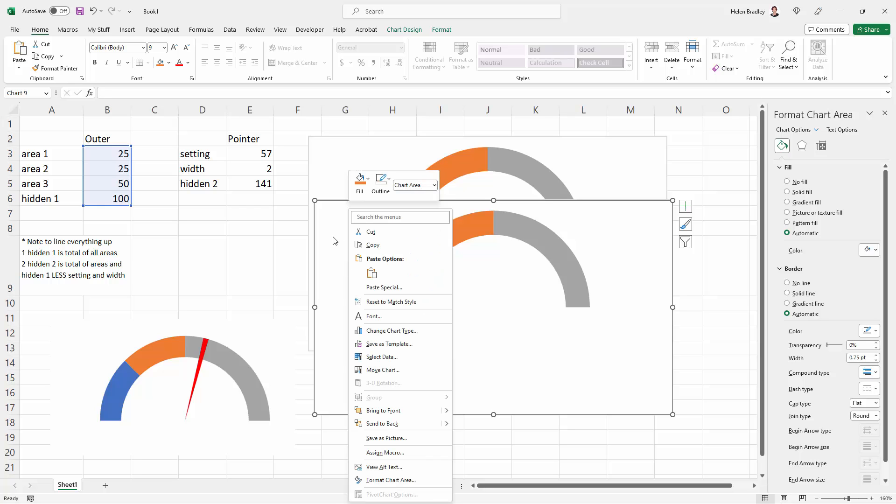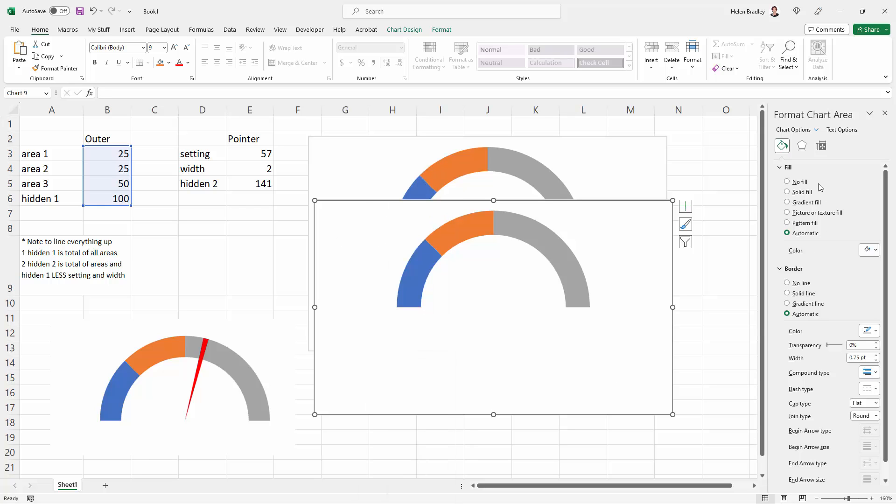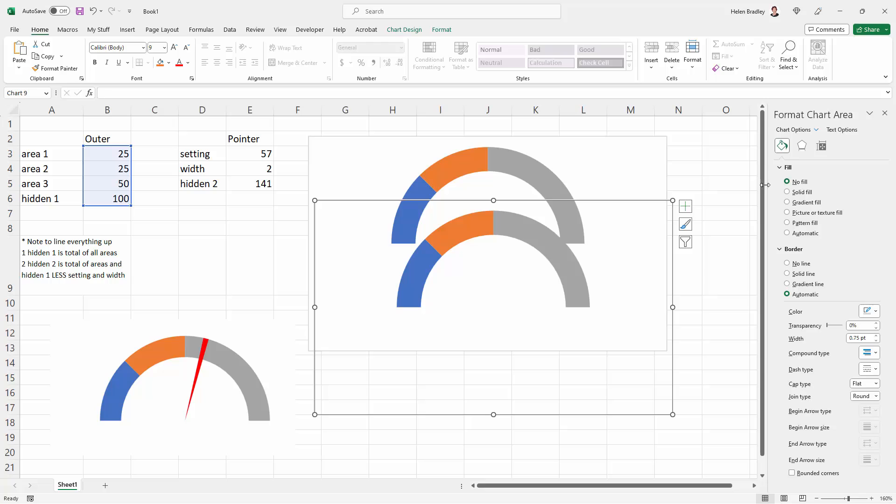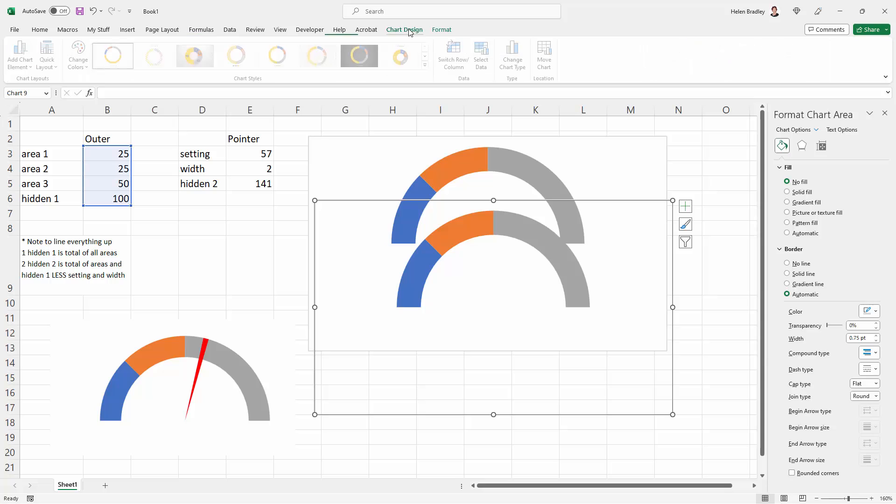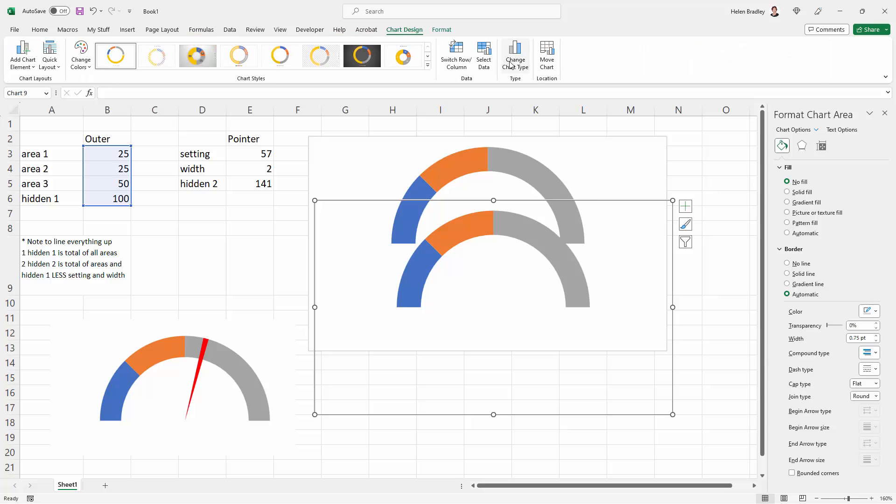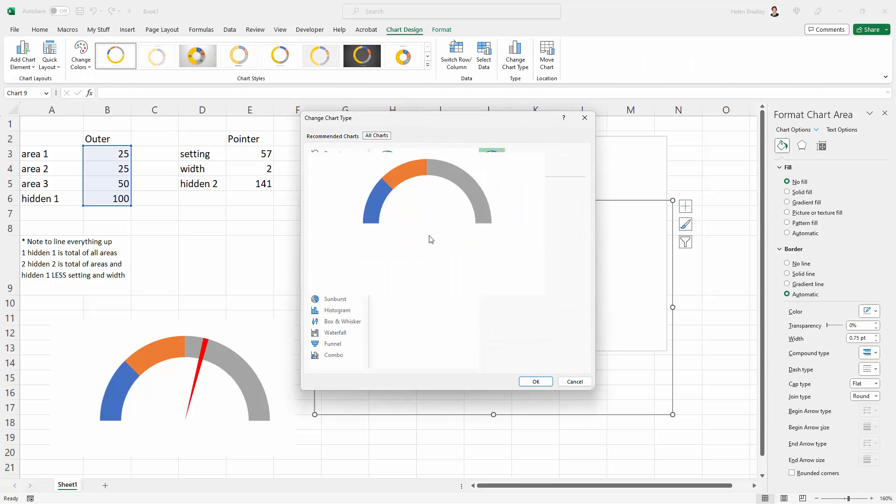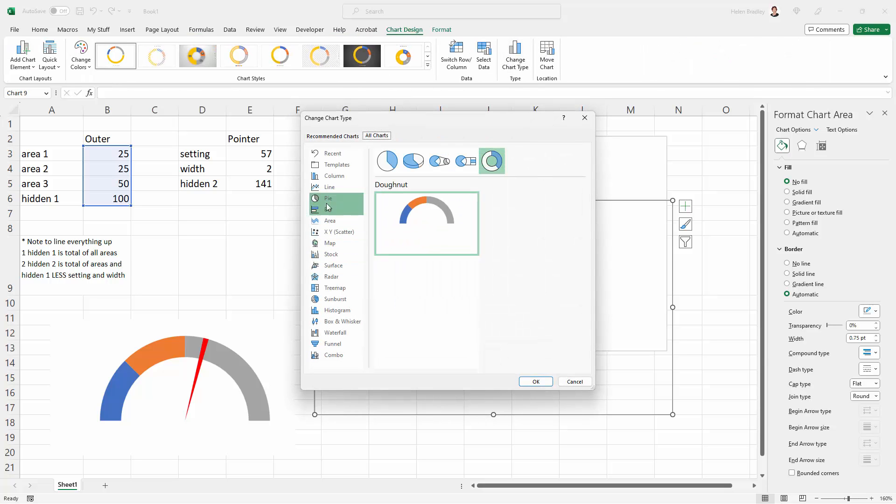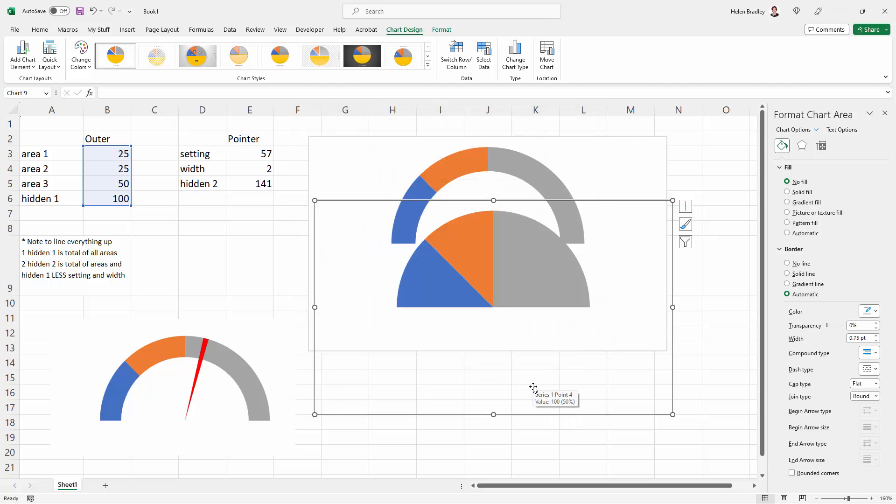I'm going to right-click this area and choose Format Chart Area. I want it to have no fill so I can see through this top chart into the one underneath. Now I also need to change this chart, so I'm going to Chart Design and change the chart type. We're going back to Pie. We're just going to create this as a flat pie chart. Just click OK.